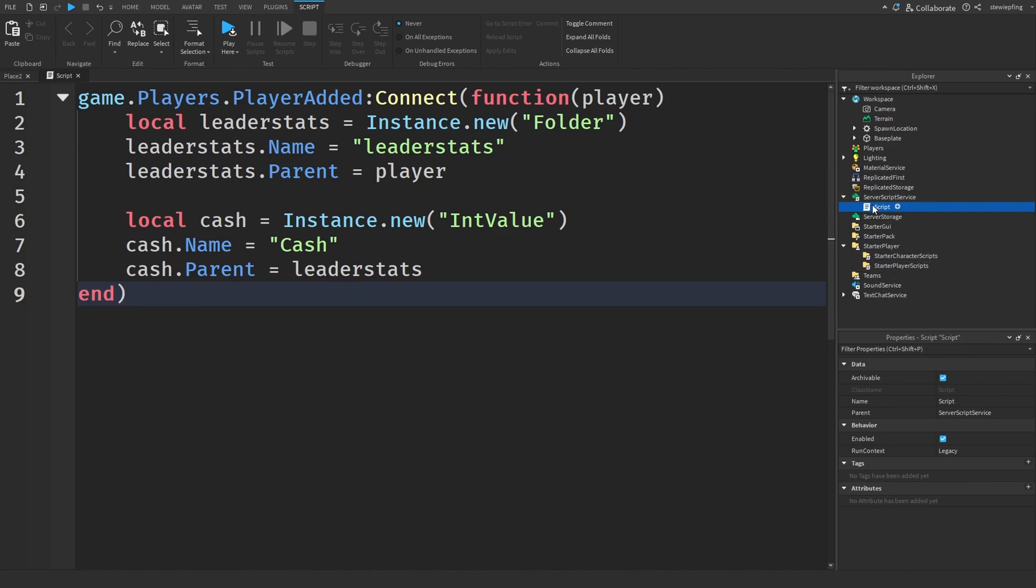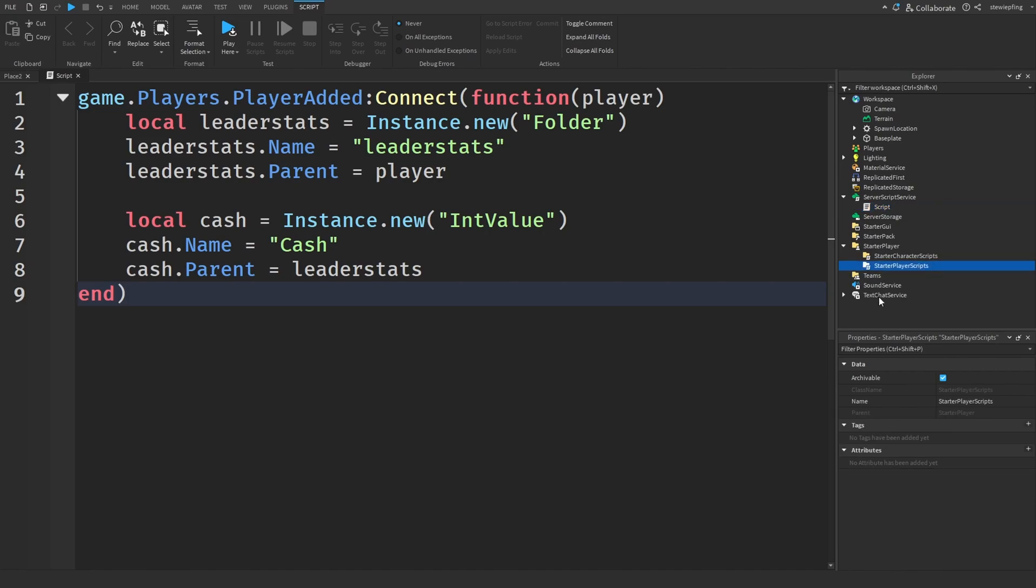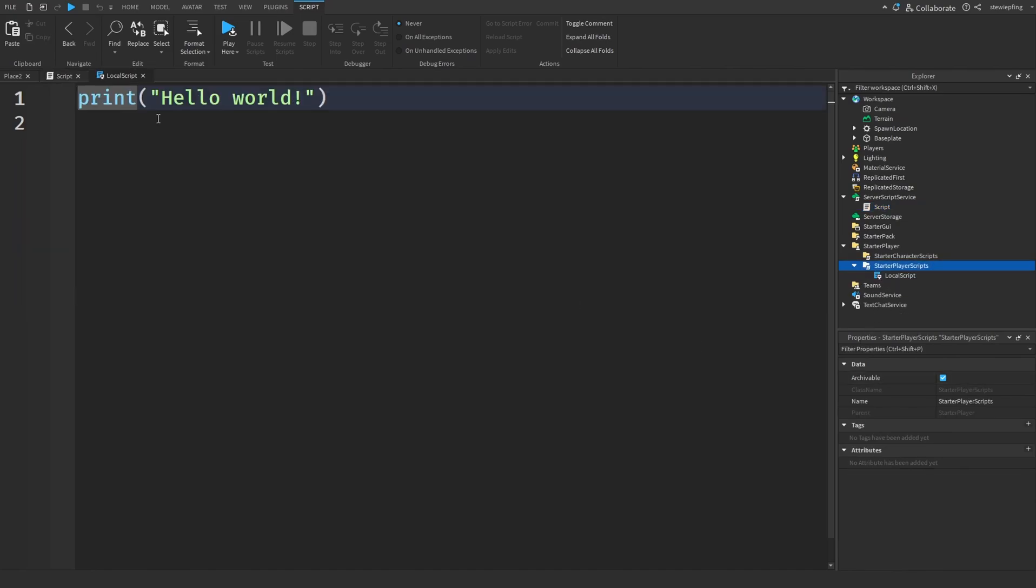So if we had a local script that updated a text label with the amount of money a player has all the time, that might not be trustworthy.